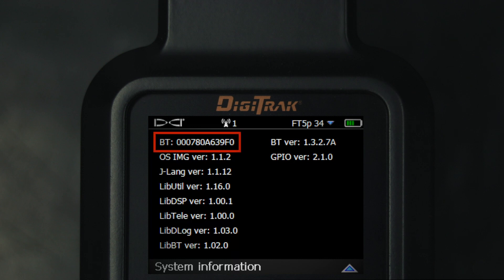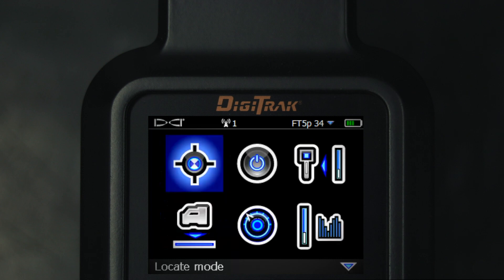It is crucial that this alphanumeric string be written down exactly, because the wireless bond between your Falcon F5 and the PC depends on it. After documenting these two ID numbers, we will exit the screen by clicking.